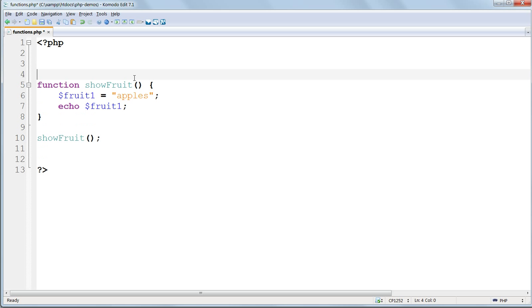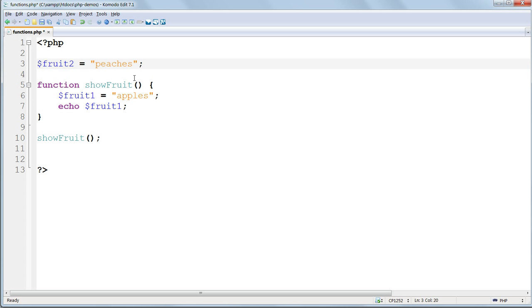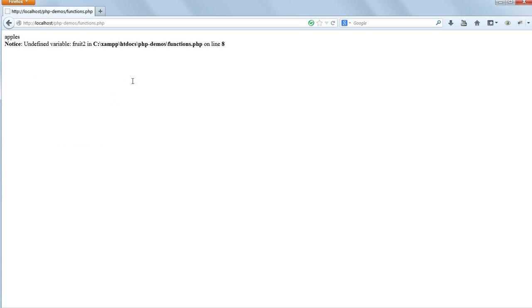Set a variable before the start of the function, $fruit2, and give it the value peaches. And then try to echo that from within the function. And again, you'll get an undefined variable error.